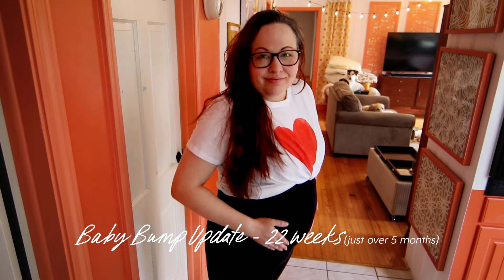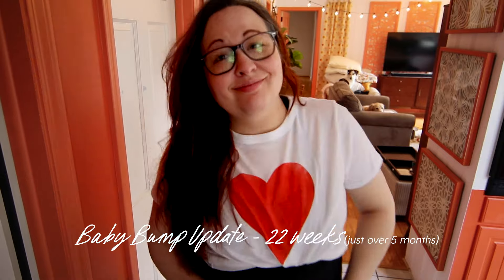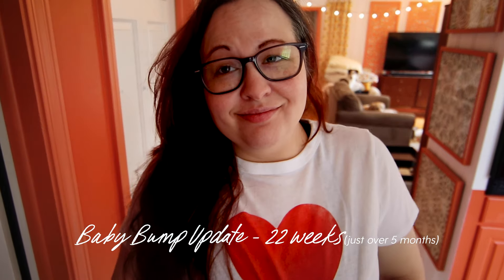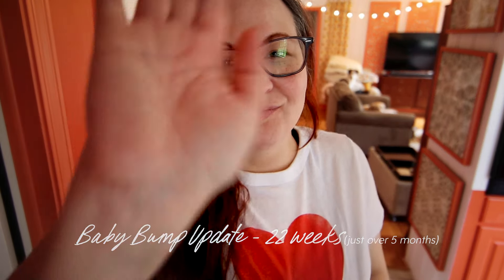So thanks for your patience, y'all, and lots of love. I will see you next time.